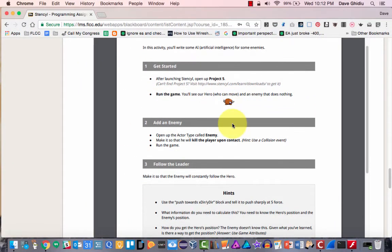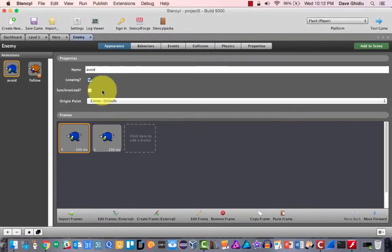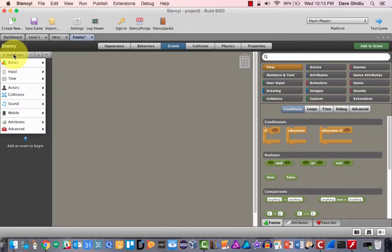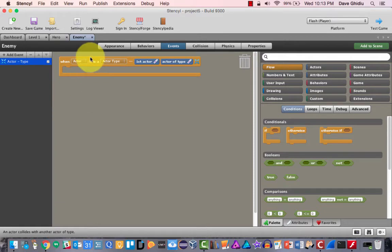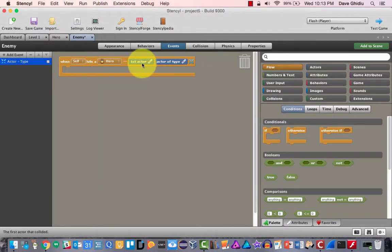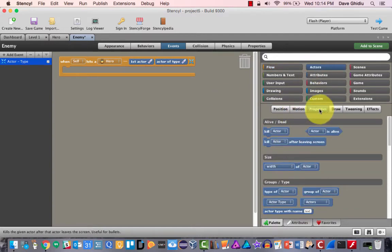Our hero can move and the enemy does nothing. Open up the actor called enemy and make it so that he will kill the player upon contact — we'll probably need a collision event. Let me open up the enemy. This is going to happen in the events. Let's add a collision event. It's not going to be 'something else' — we actually want to collide with an actor of a type. Since we're in the enemy framework, we'll choose hero. The first actor is self and the actor of type is the hero. It's going to kill, and that's under the properties tag.